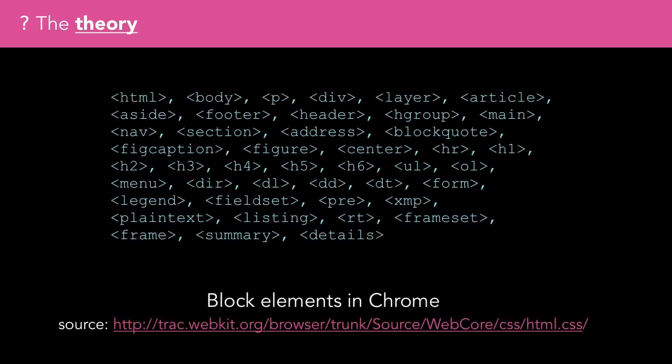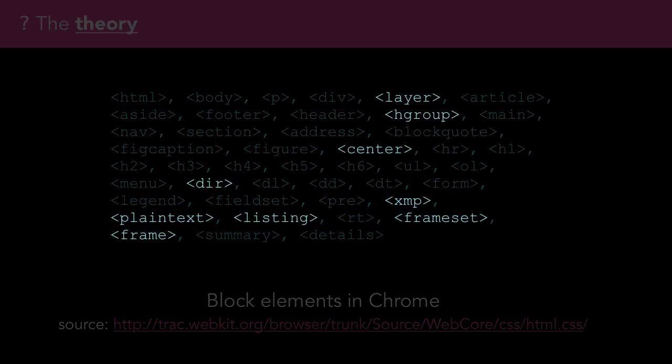If we look through the user agent stylesheet of Chrome, we find the following list of elements that have their display property set to block. There's a few oldies in here too for backwards compatibility.